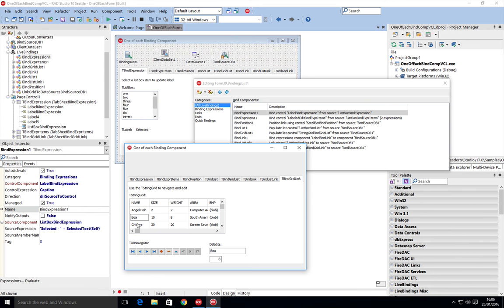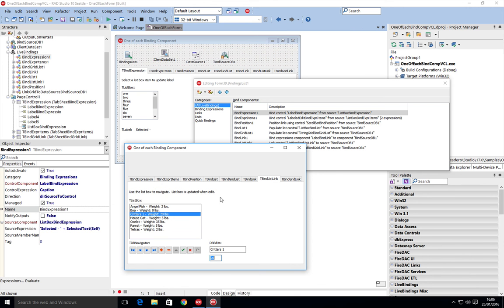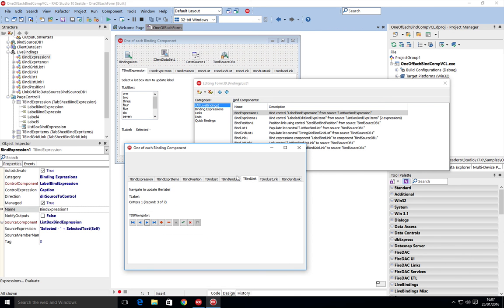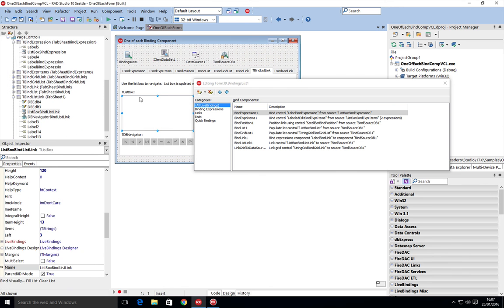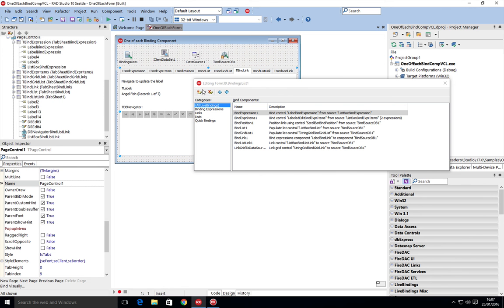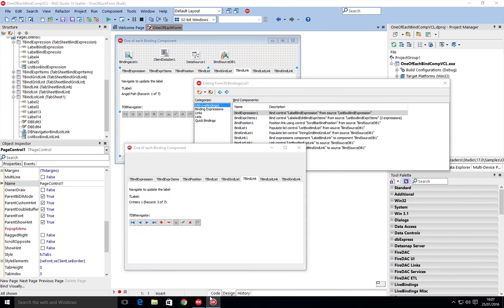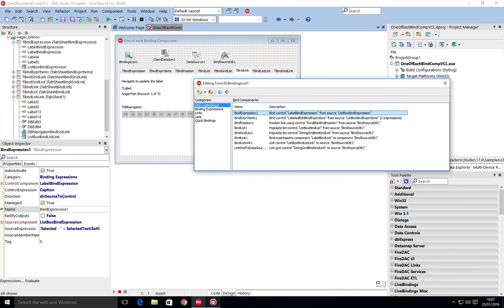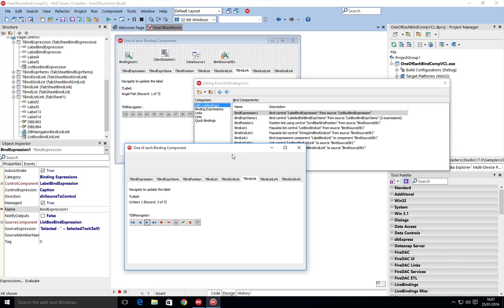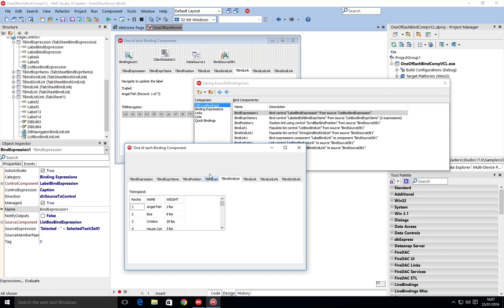Let's go ahead and change this critters. I'm going to change this to say 'critters 1'. You can see as we leave the control it automatically links that back in, working exactly the same way that a data set would work rather than just a component. This is just a regular list box, not a DB list box, but it's a label, not a DB label.